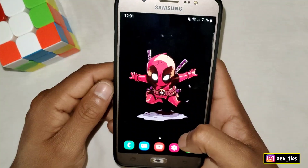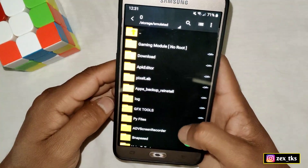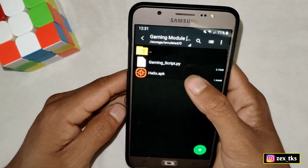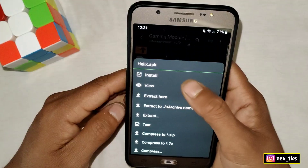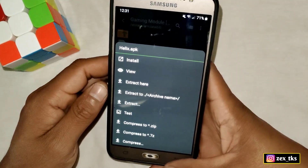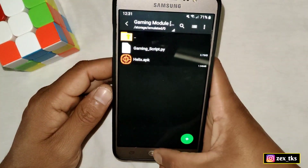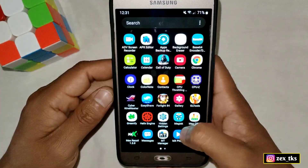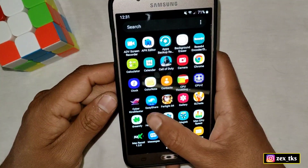Go to the downloaded folder and install the Helix app. The app is already installed on my device. After installing, open the app and go to the Profile section.